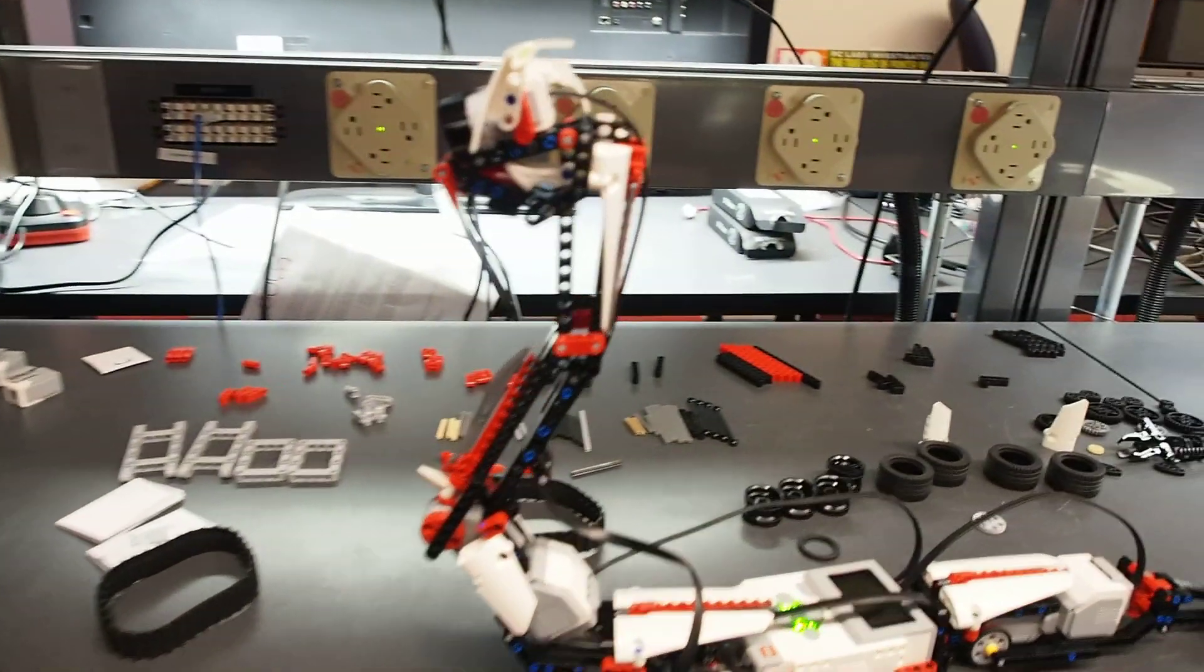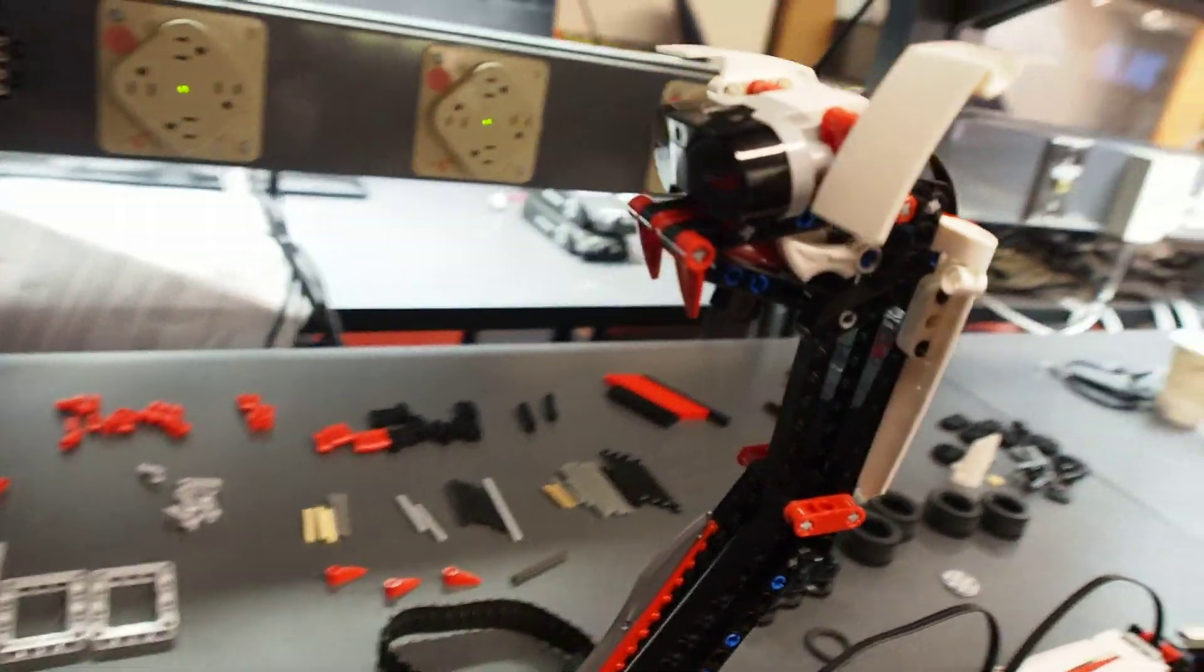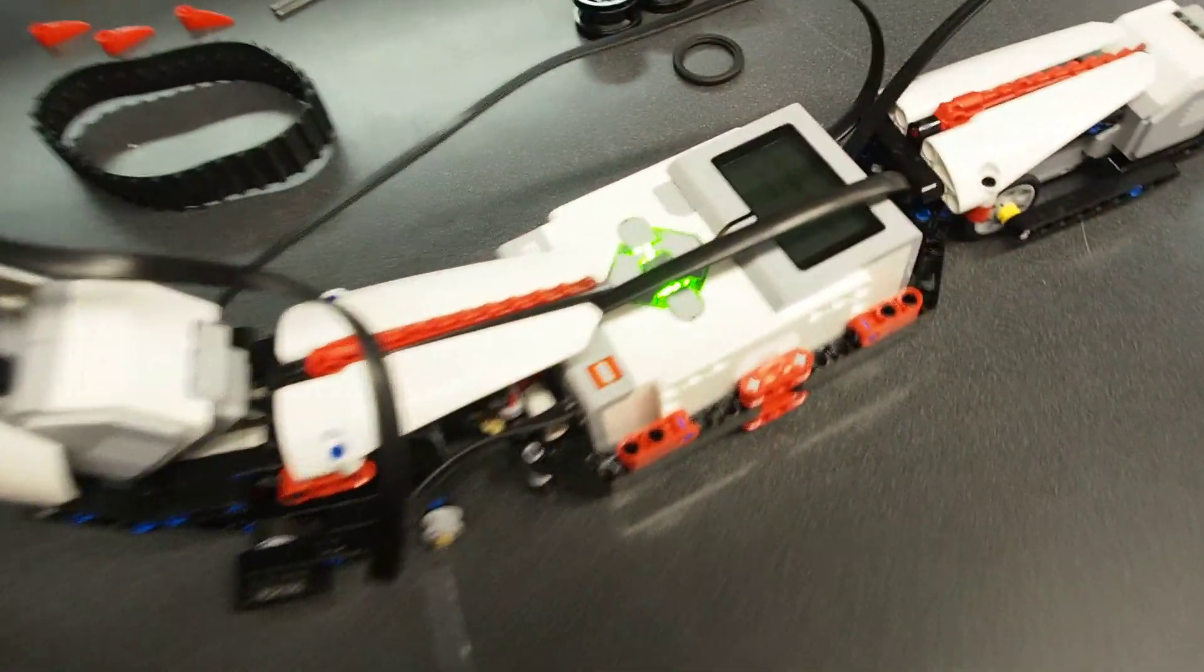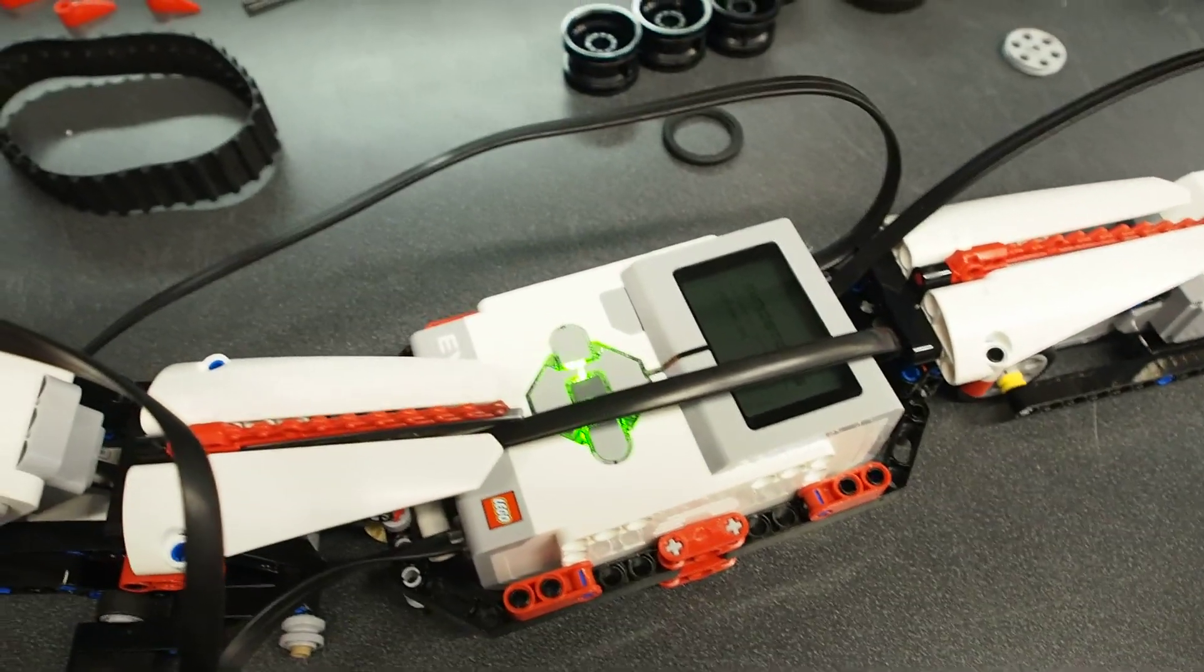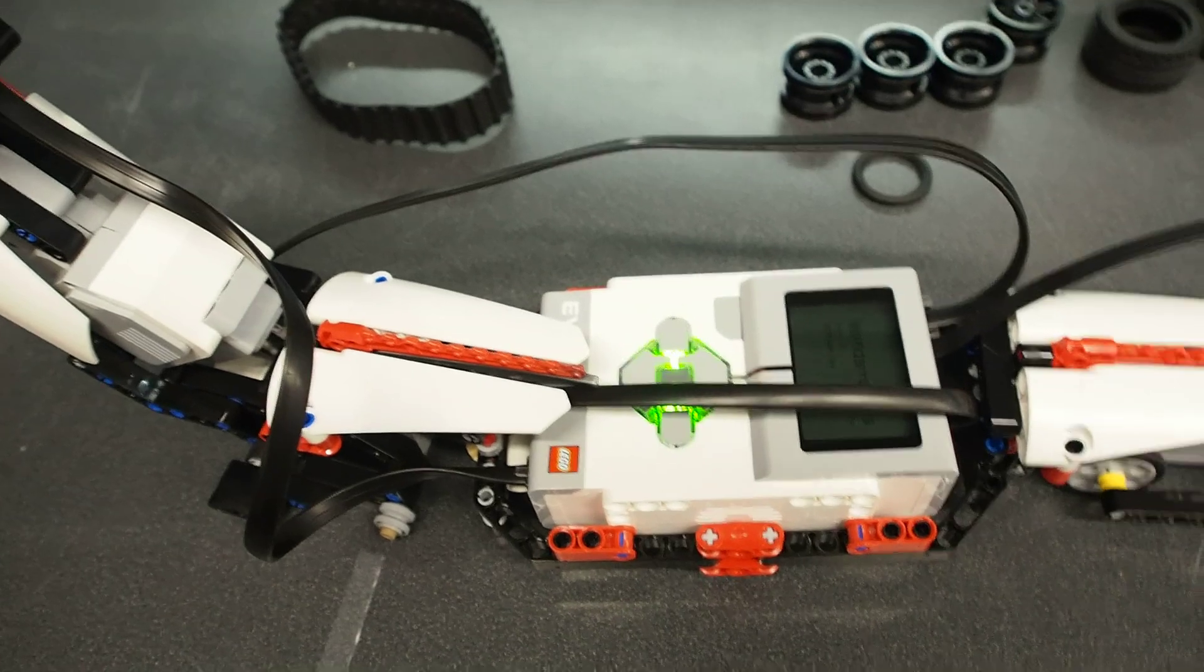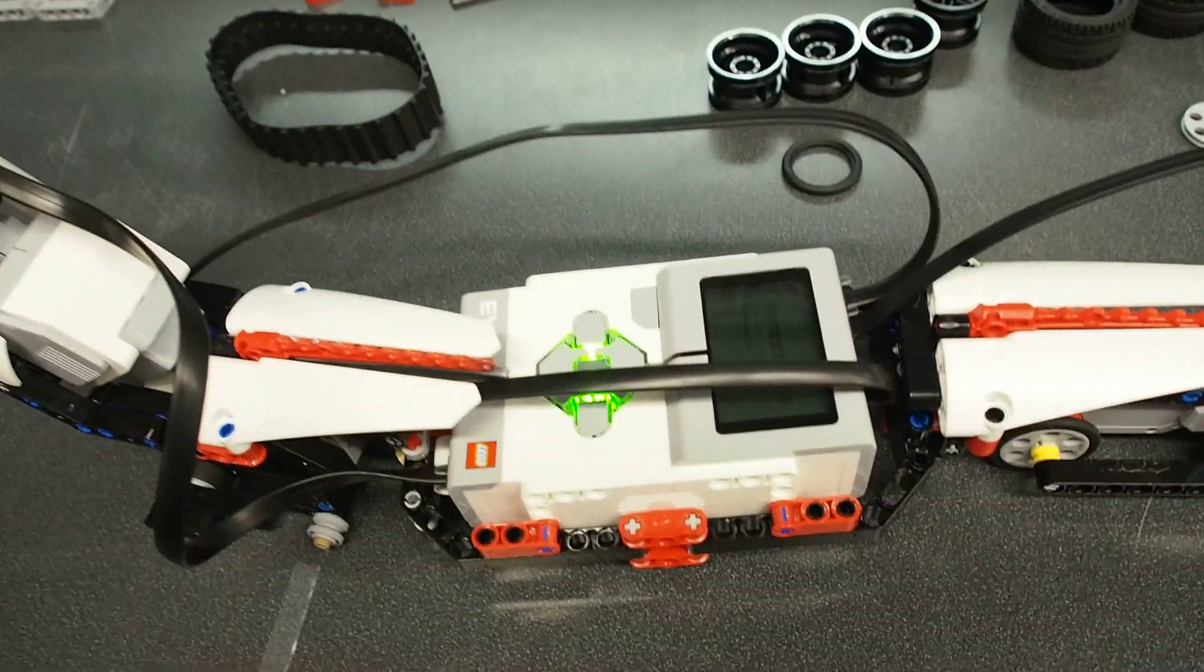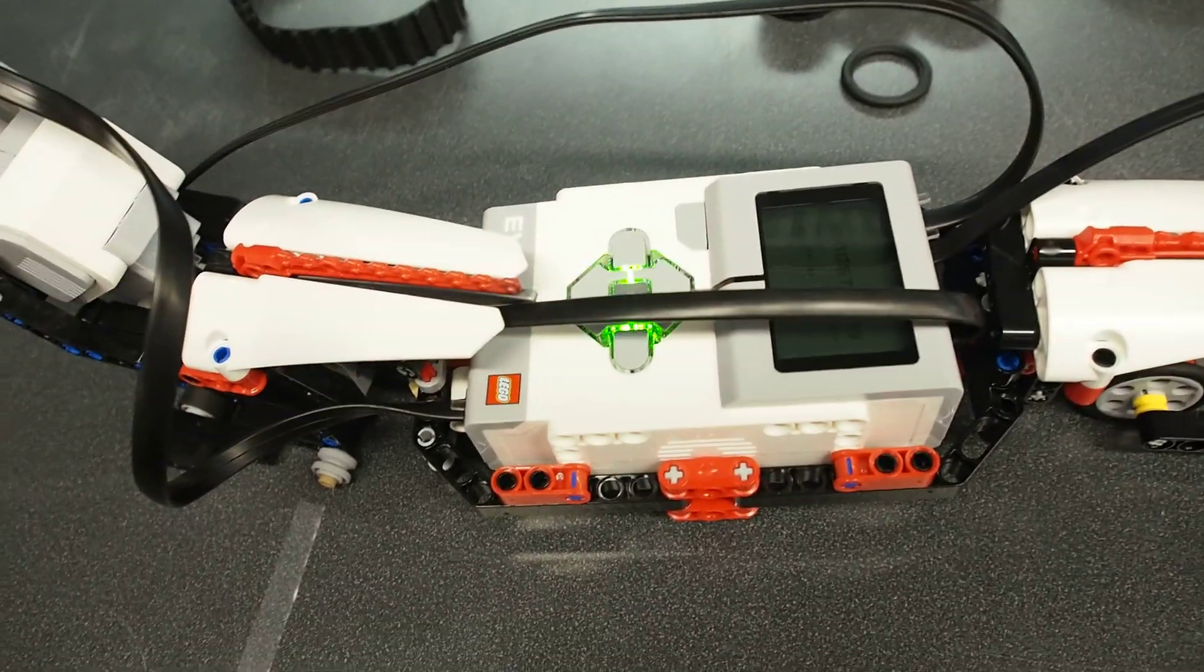The EV3 set, like previous Mindstorms kits, are focused around this, the Intelligent Brick EV3, the latest version. It's faster, has more memory and supports a lot of different stuff compared to the NXT, which is the second version of Mindstorms.